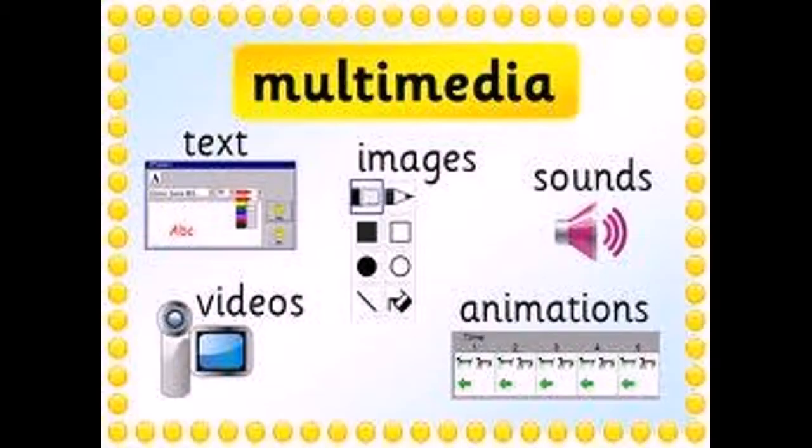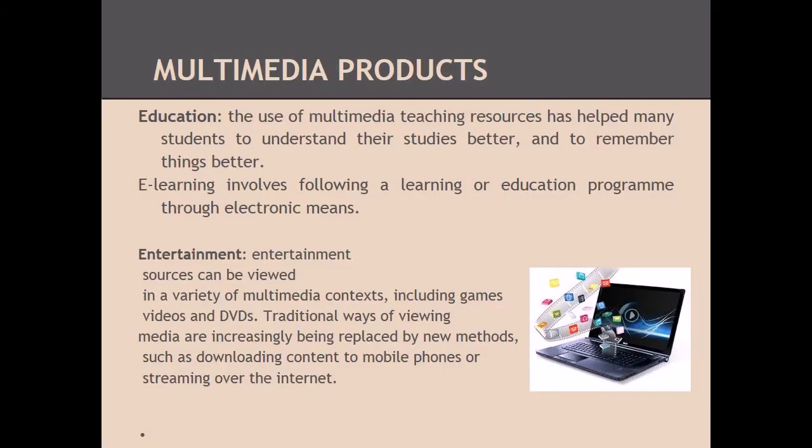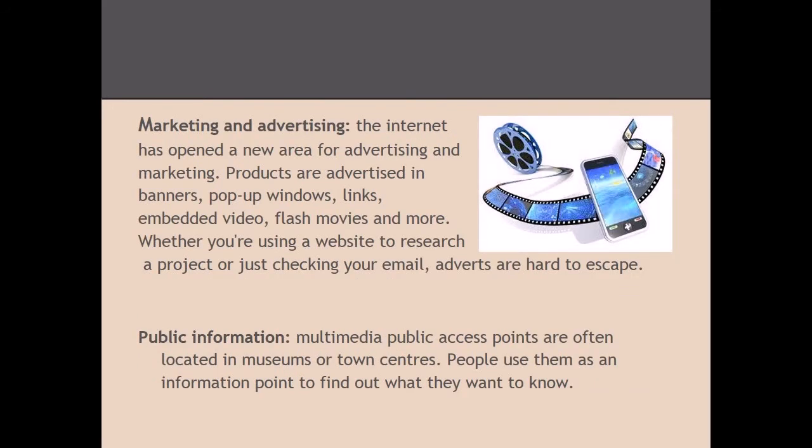First, what is multimedia? Now, we are going to talk about the multimedia products. We continue with the products.